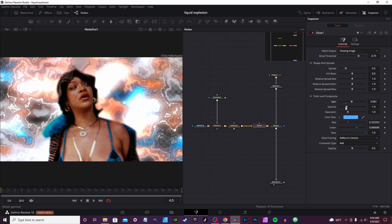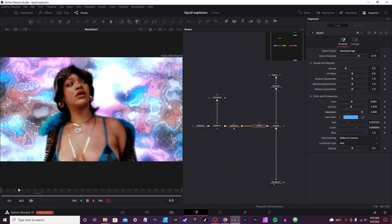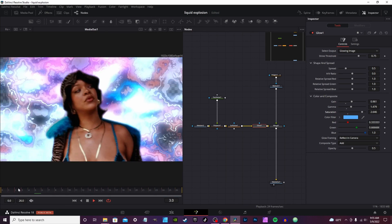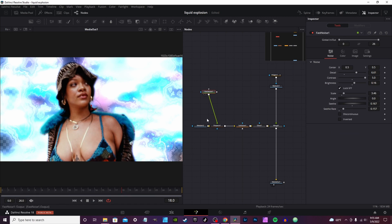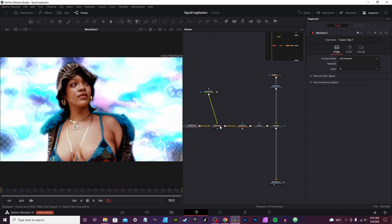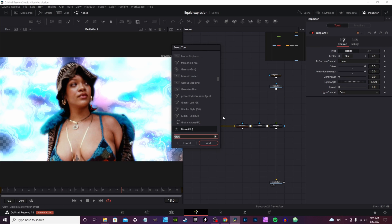Turn it to Gamma and Gain to adjust the saturation. Before the glow, you want to go back to the Displace node — hit Ctrl+Space and type in Dent.